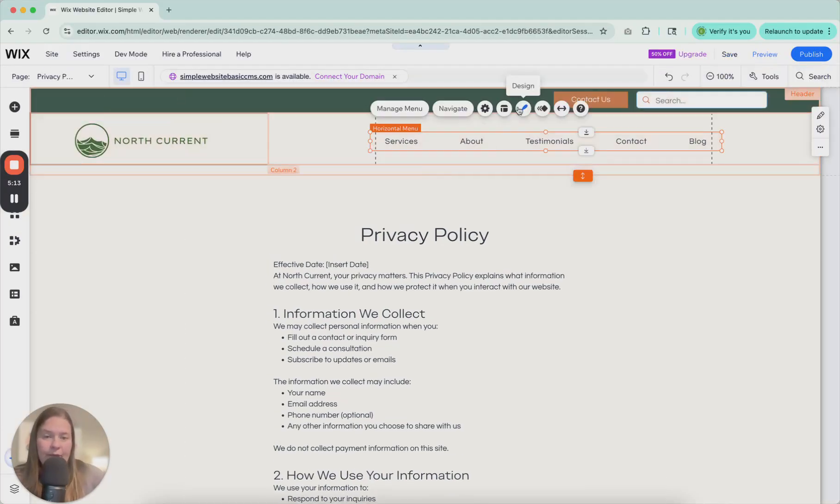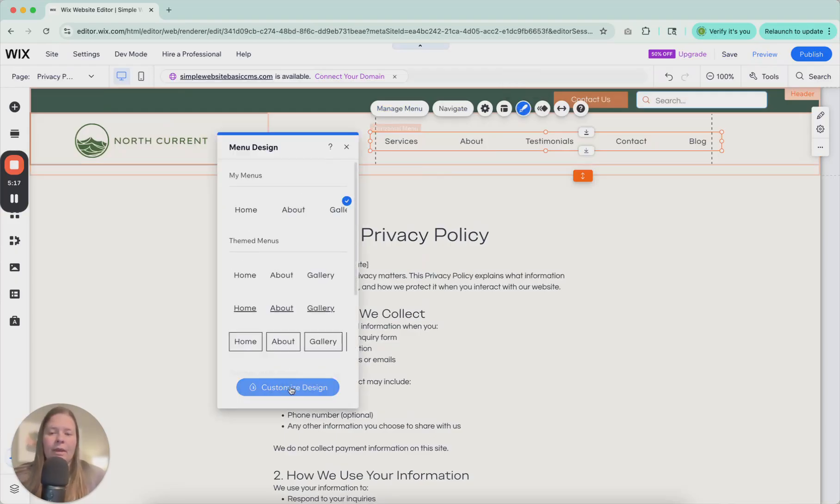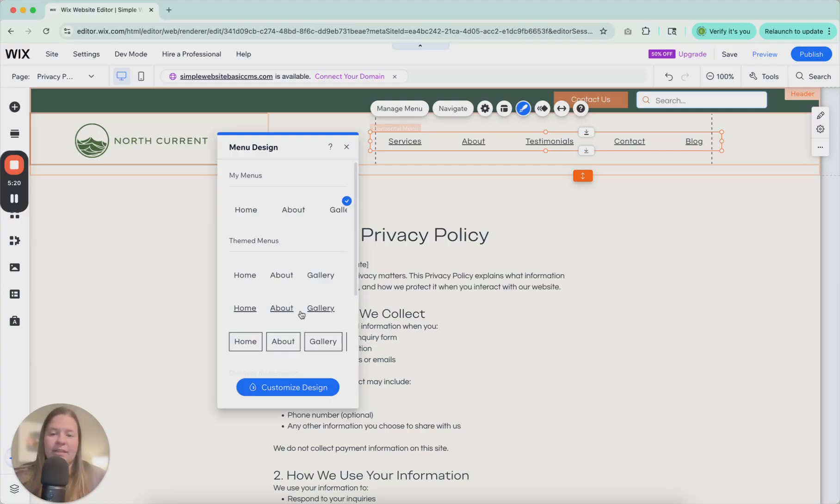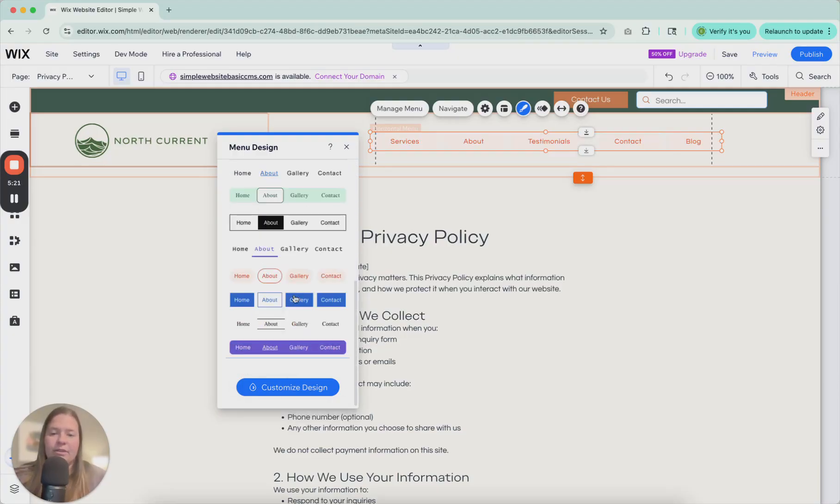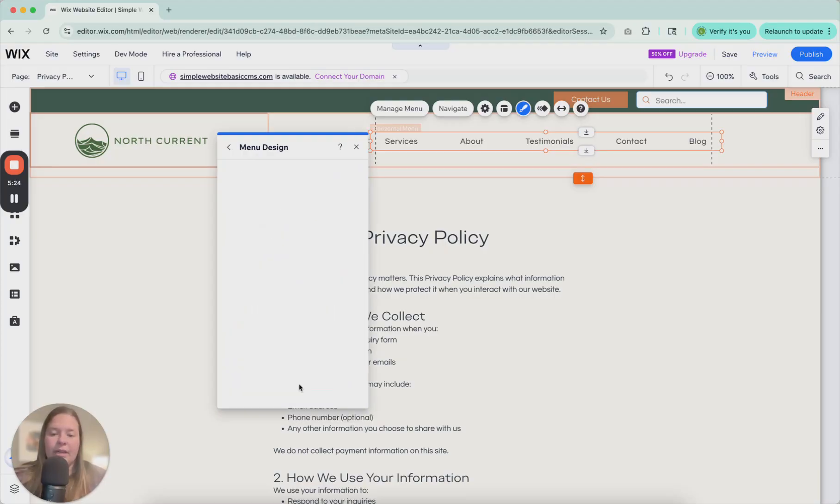So let's go back to editor. So we've adjusted the layout. Let's look at the design. So here we have this menu that we've already selected. There are several others that you can select. But right now we're just going to customize the design we already have.